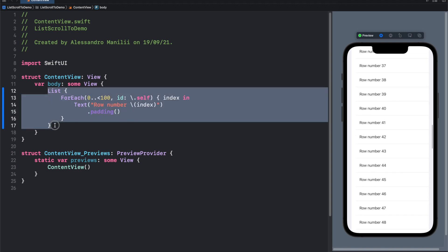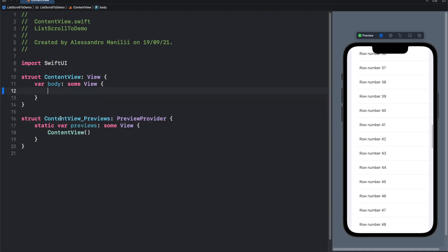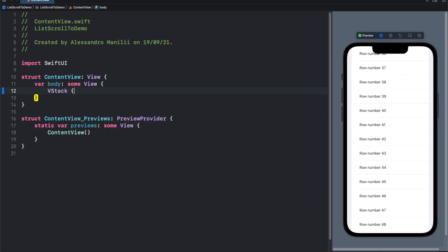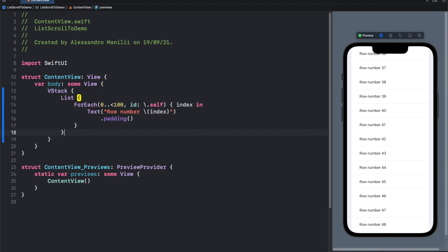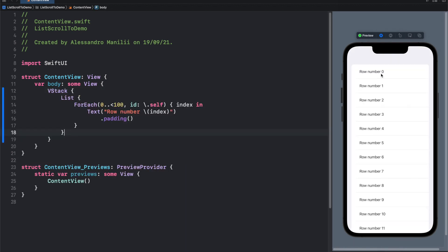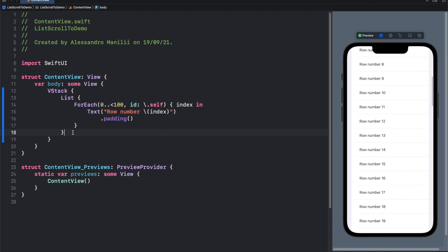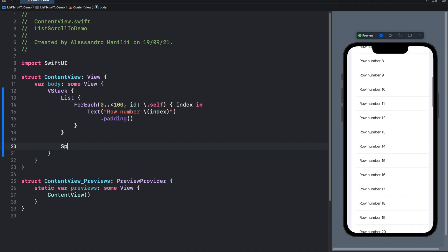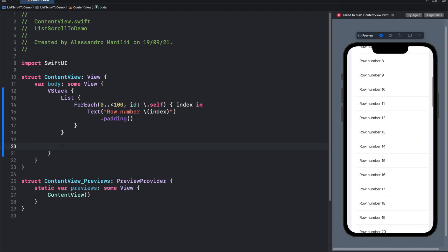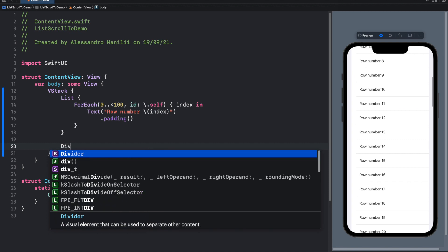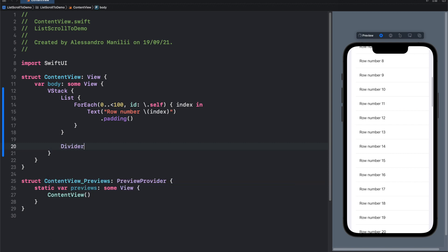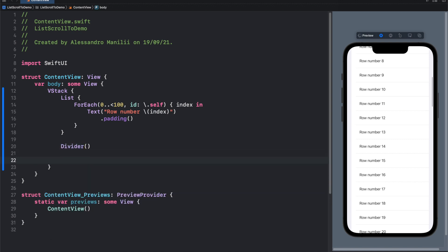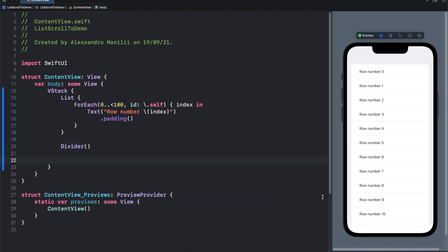So let's add our list inside a V stack, because we'll add more than one view. Let's add a divider. And now we'll insert our picker.